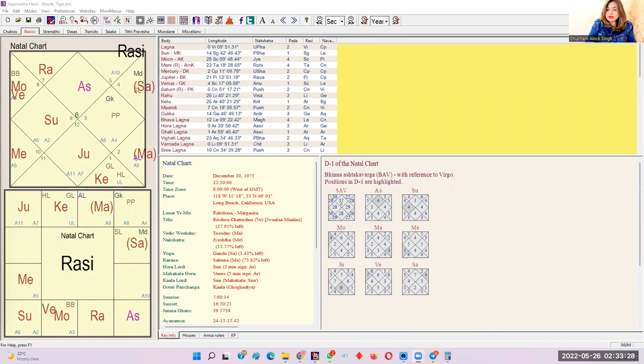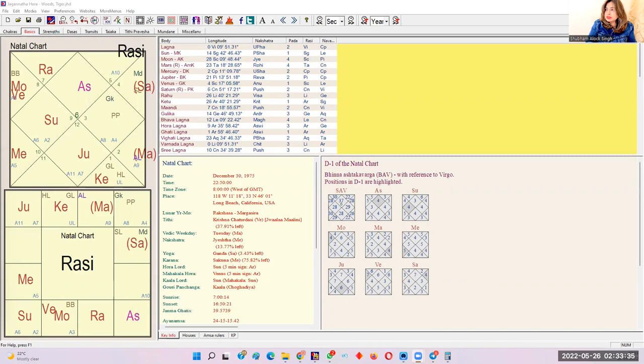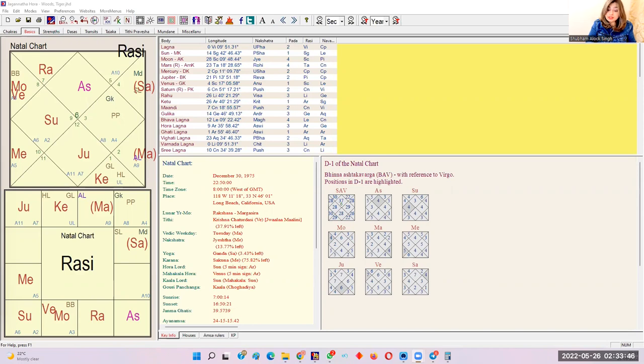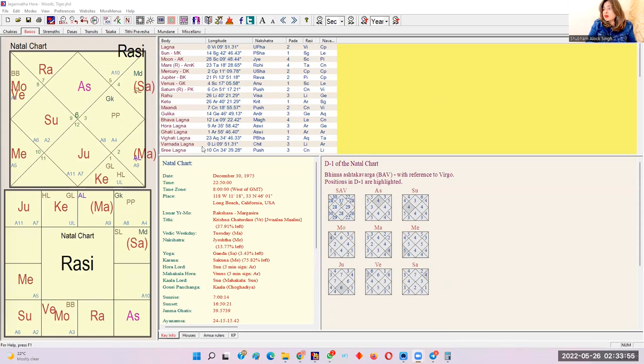You can go to JayHora. Let me share the screen and so here as you can see in this chart, this is the chart of Tiger Woods. He's a famous player. And here we will analyze his Varnad Lagna and the condition of his marriage and his attitude towards his marriage. So here as you can see the Varnad Lagna is falling into Libra.